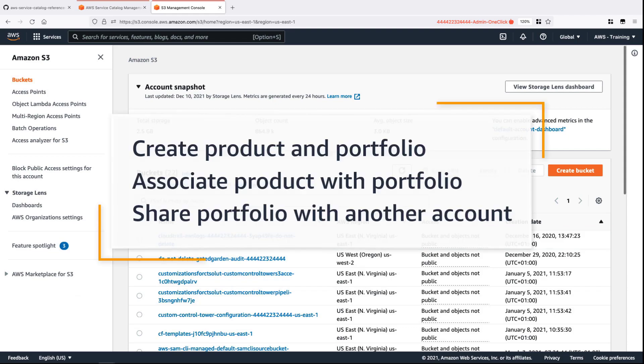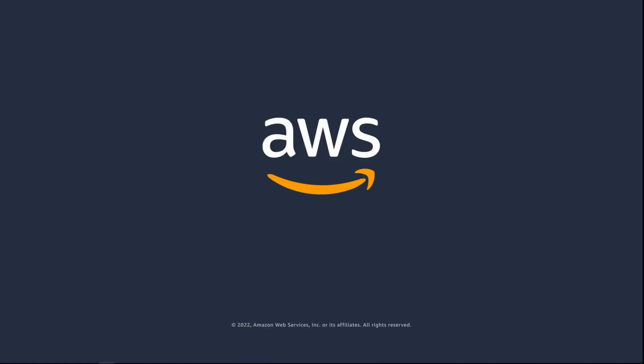You've just seen how to provision AWS Service Catalog products using Terraform. You can learn more about this topic in the description and links for this video. Thanks for watching. Now it's your turn to try.